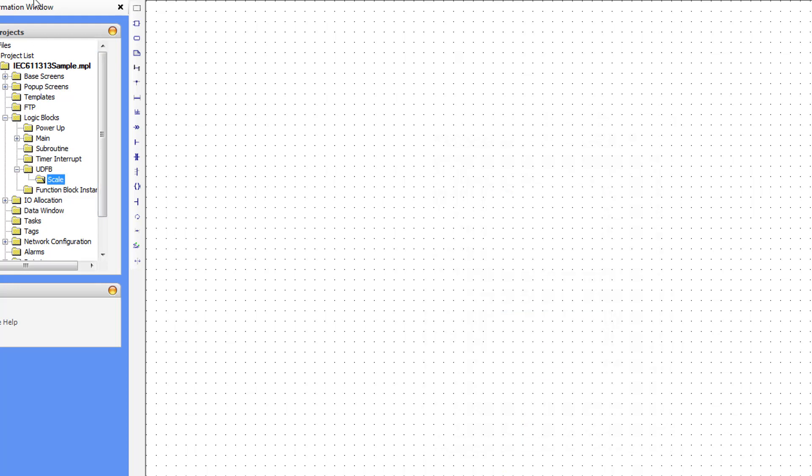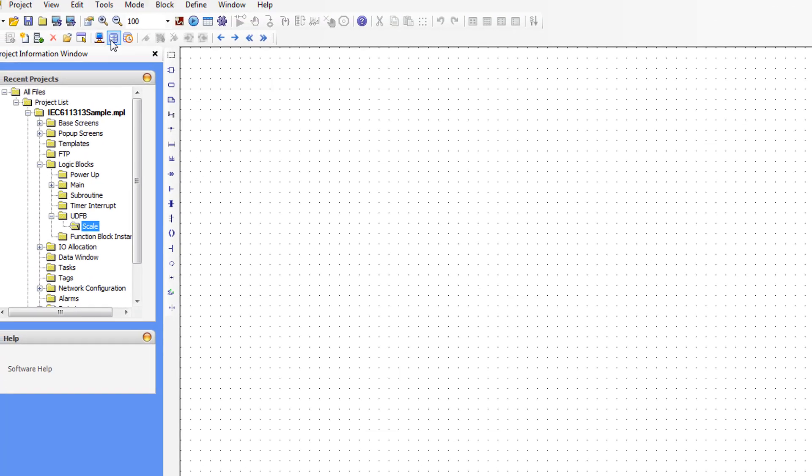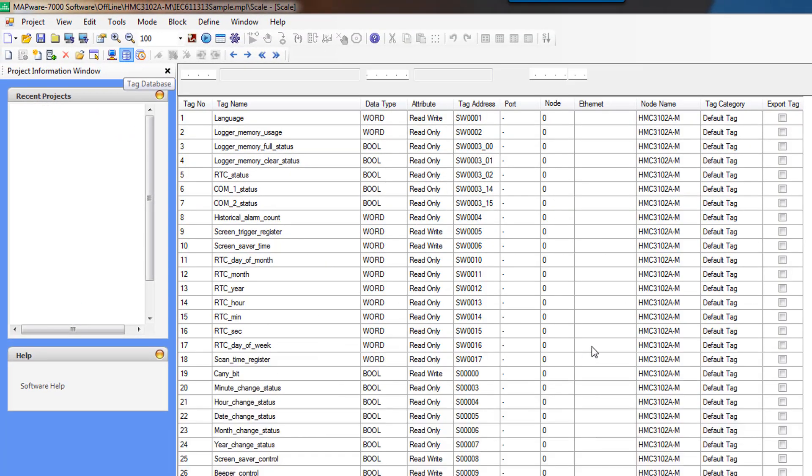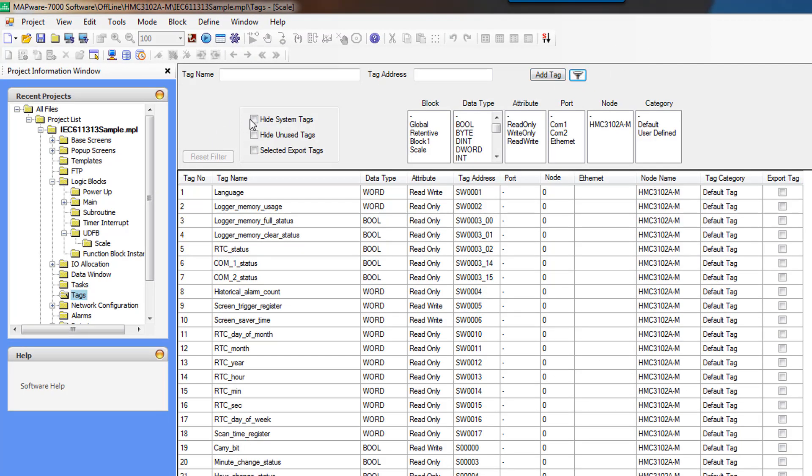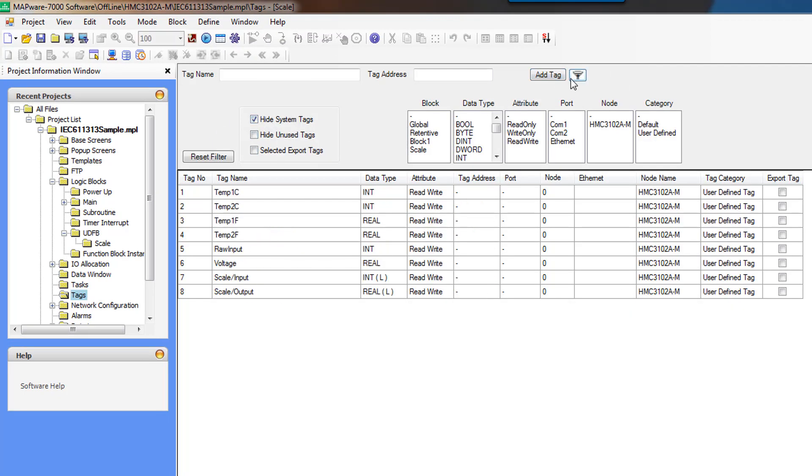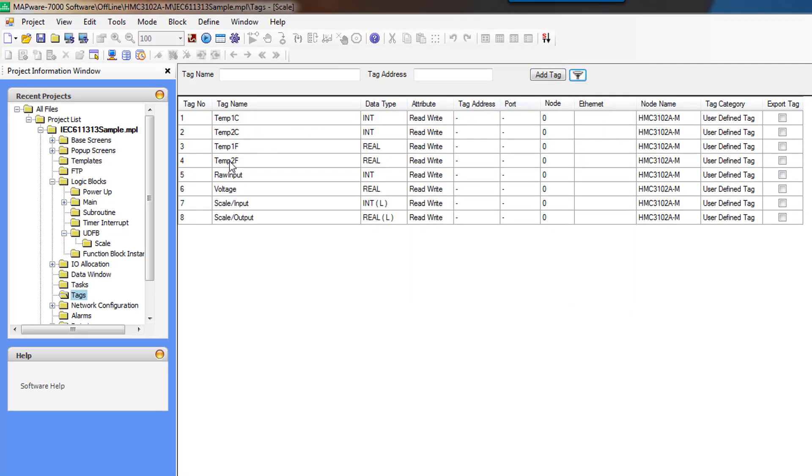And if we go back to our tag database, let's go ahead and hide the system tags here.